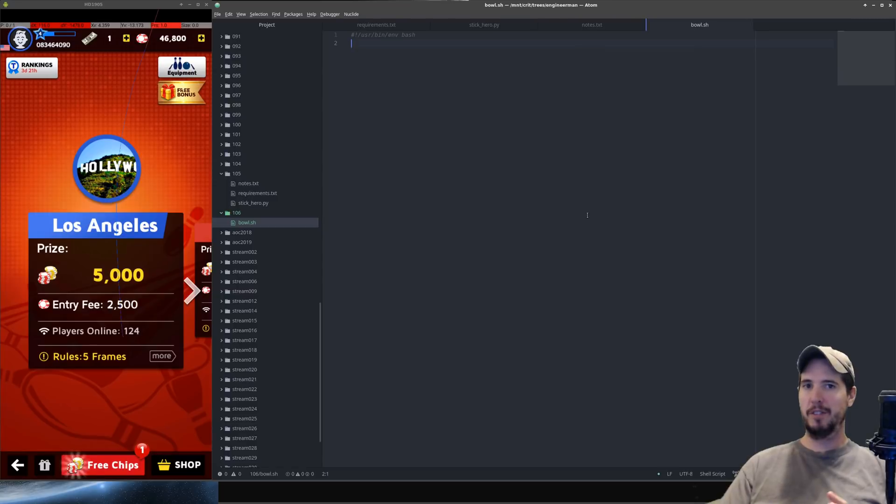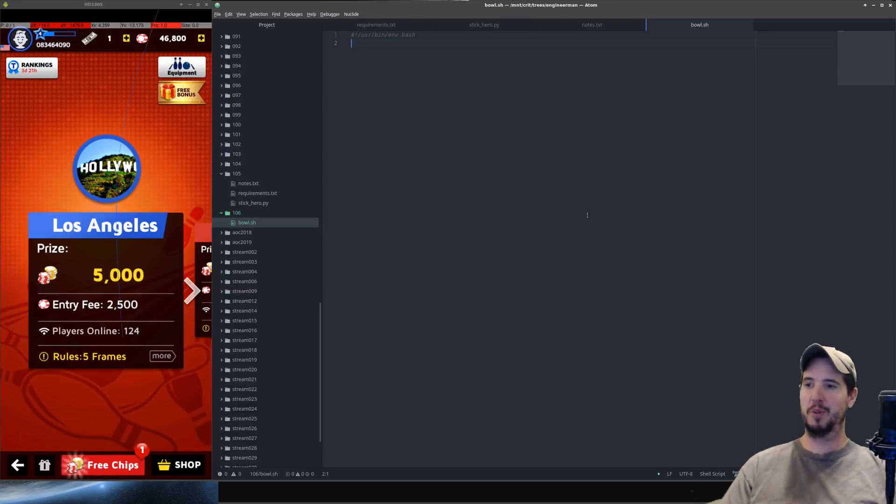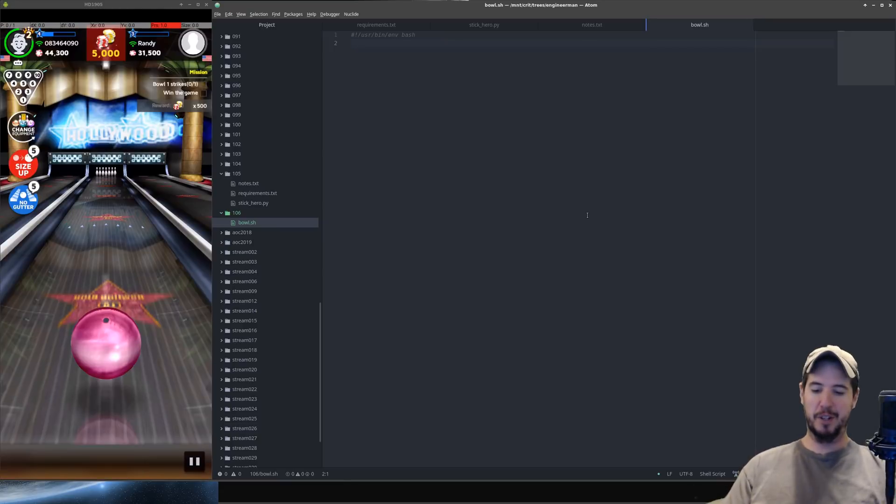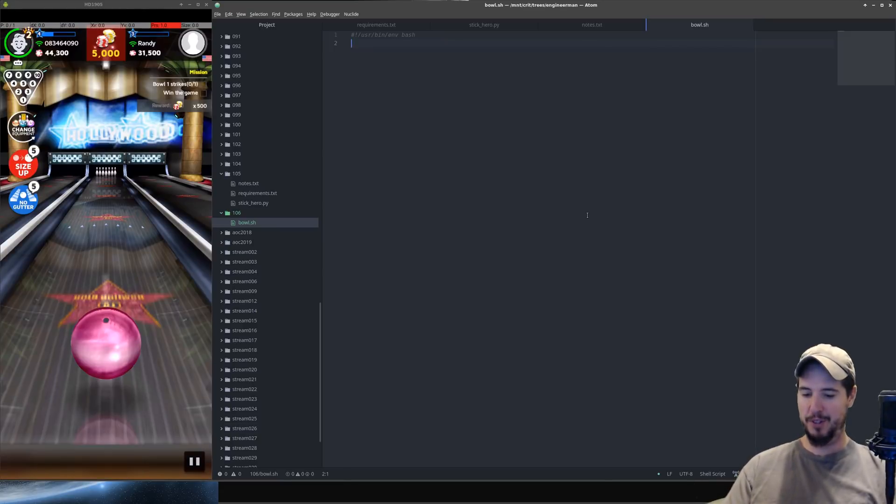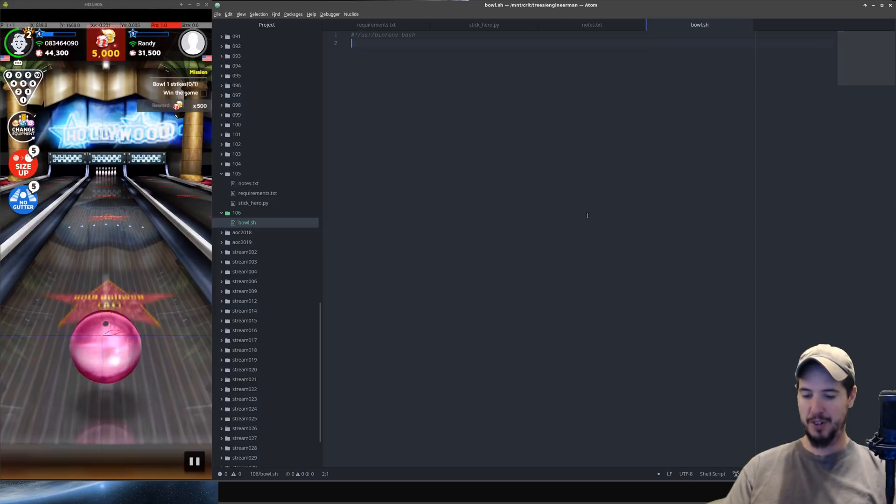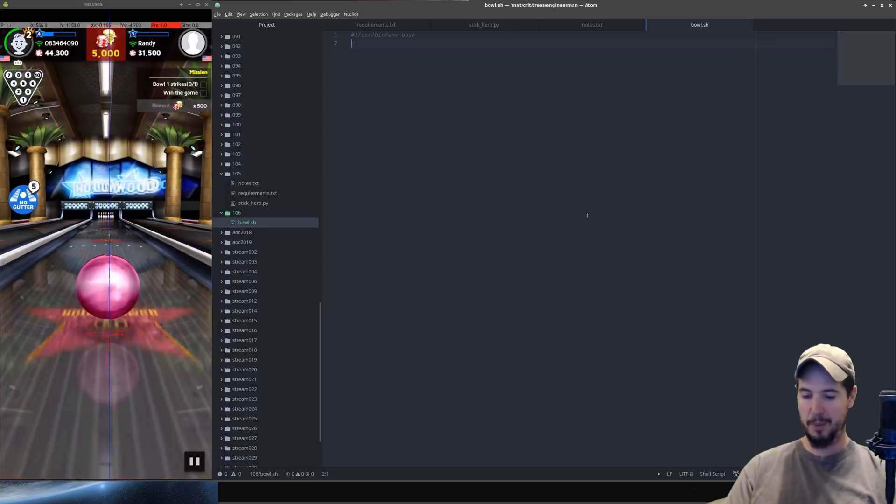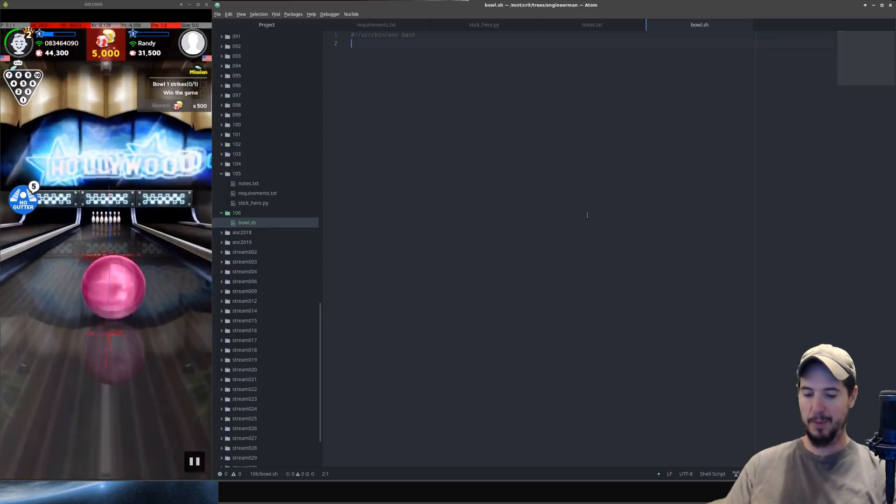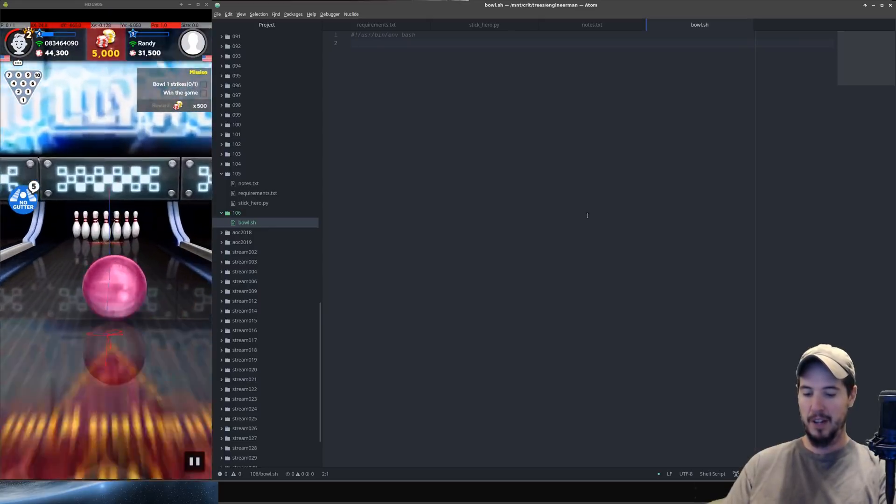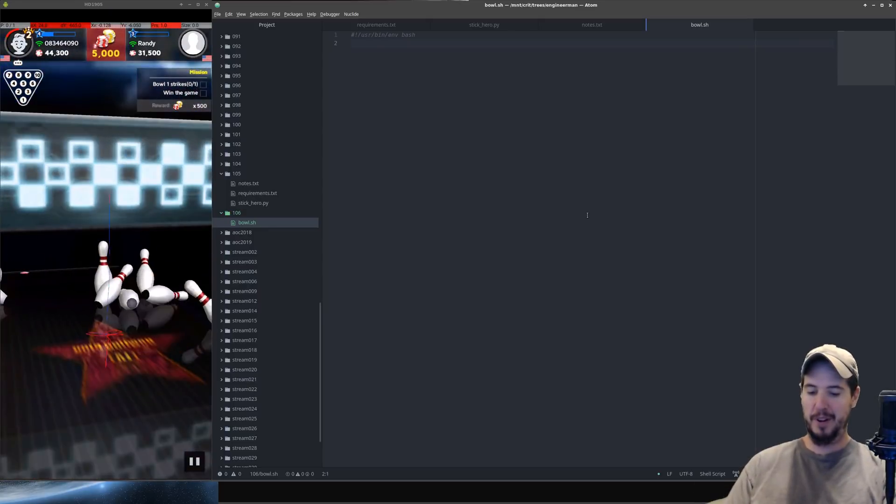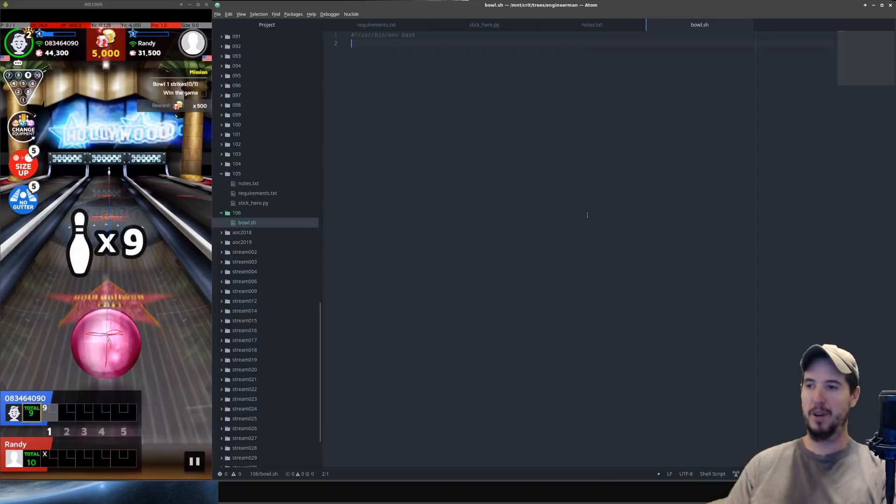So let's start by looking at the mechanics of the game. Unfortunately there's no practice mode so we have to just jump into a real match. Let's rip against Randy. He's probably going to beat us because we're just experimenting here. So as far as the mechanics go, you can move the ball left and right and then you can swipe it up to throw the ball but then you can move your phone around to actually guide the ball.